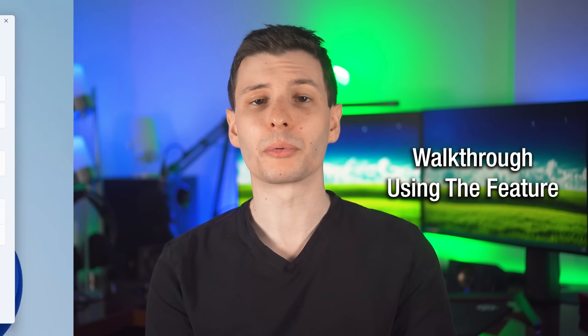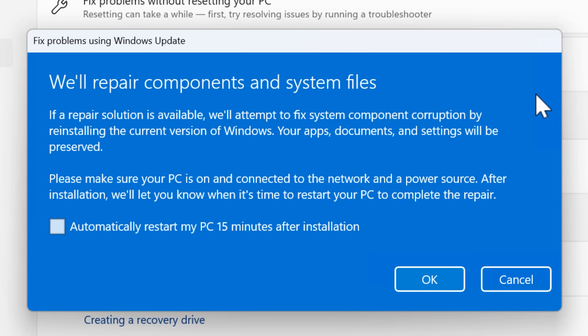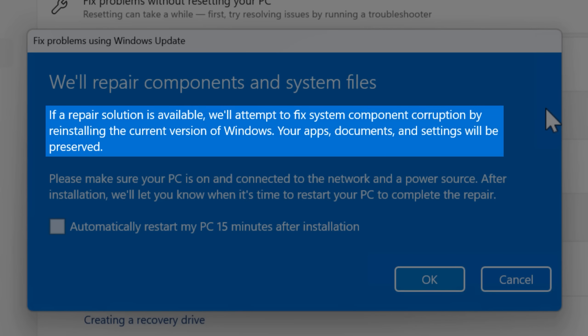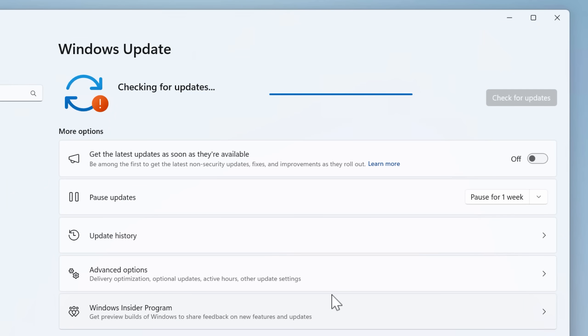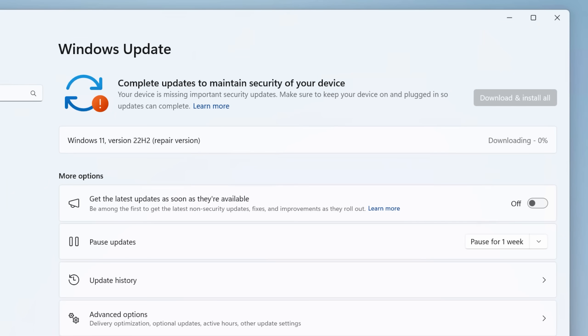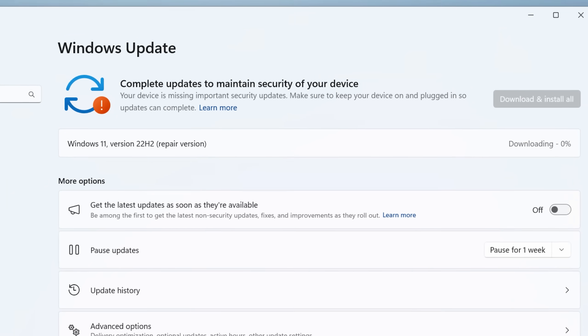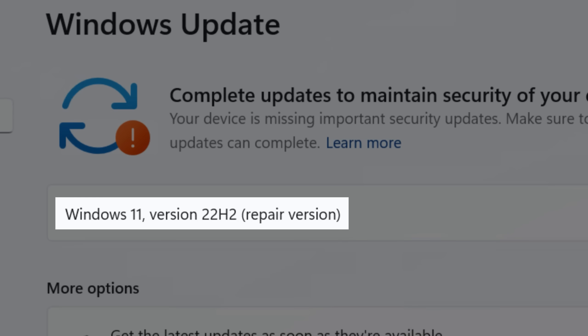To start the process, all you do is click the Reinstall Now button. A popup appears showing information about what it does — it says: if a repair solution is available, it will attempt to fix system component corruption by reinstalling the current version of Windows, and your apps and settings will be preserved. It seems to just reinstall regardless. After you initiate the download, it does say that it's downloading the repair version.